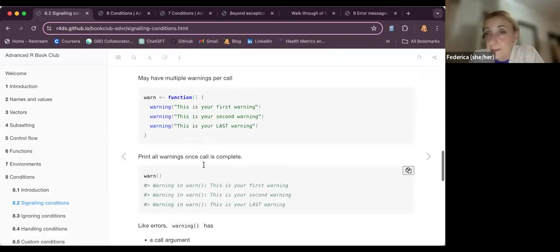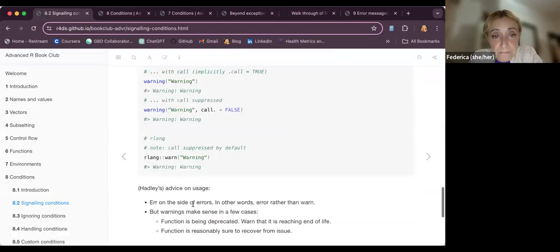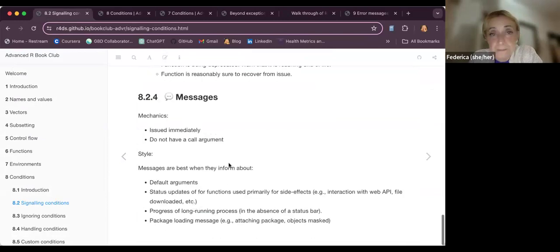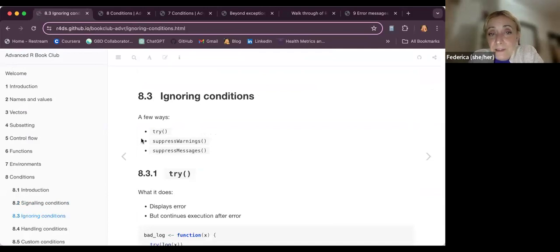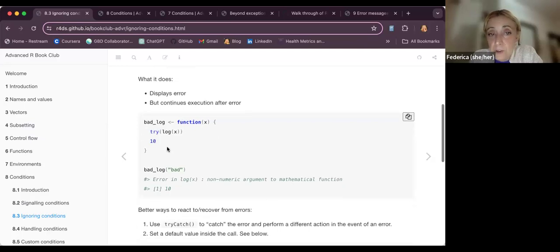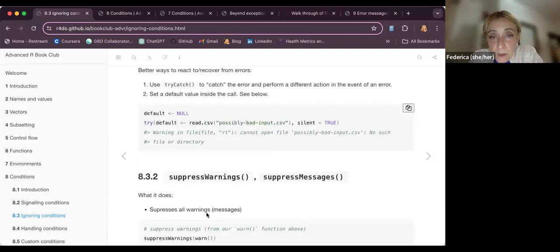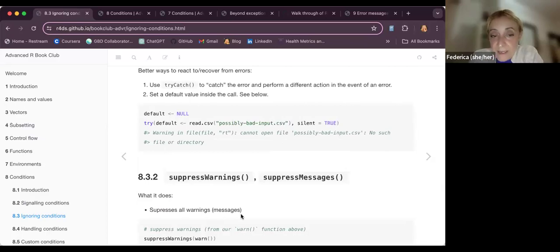There are various examples in the notes where you can put various warnings and messages. These signaling conditions — the other functions here — can be used interchangeably within different contexts: not only inside functions, but even in packages.